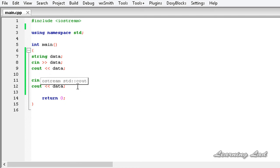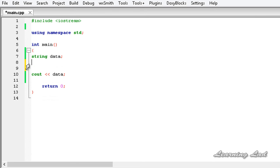What we can do is use a function called getline. It's gonna be getline, and then first we need to specify from where we want to read a line.